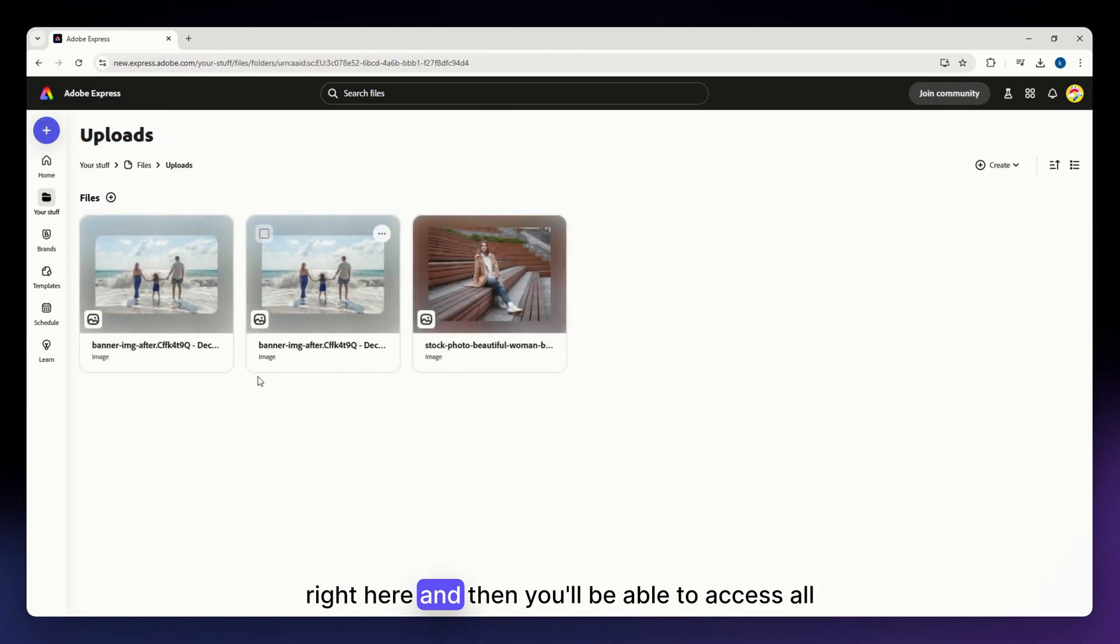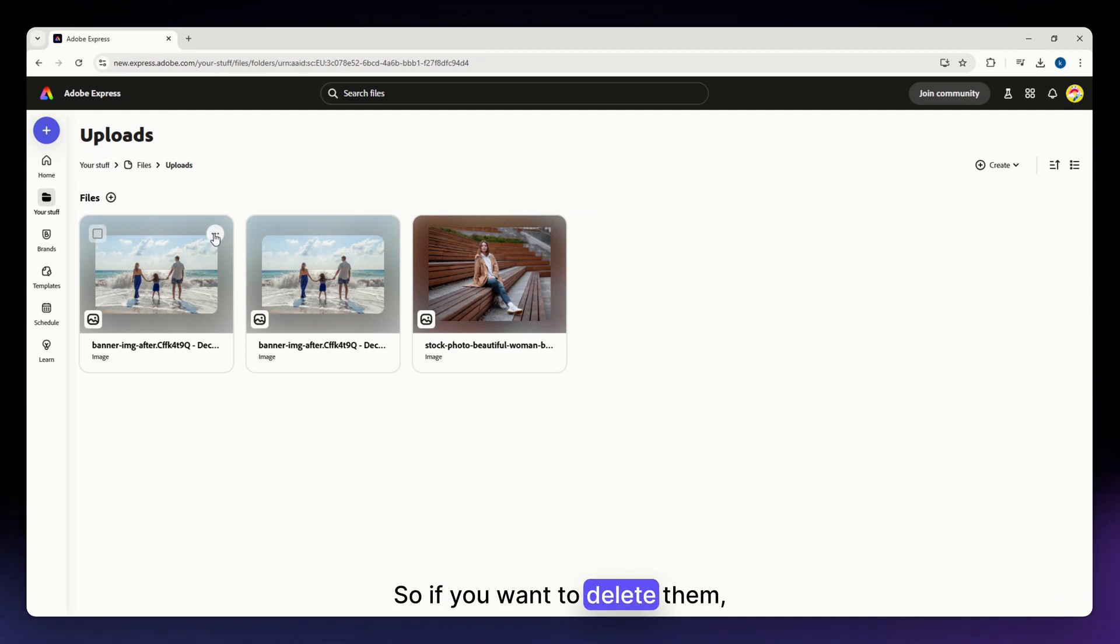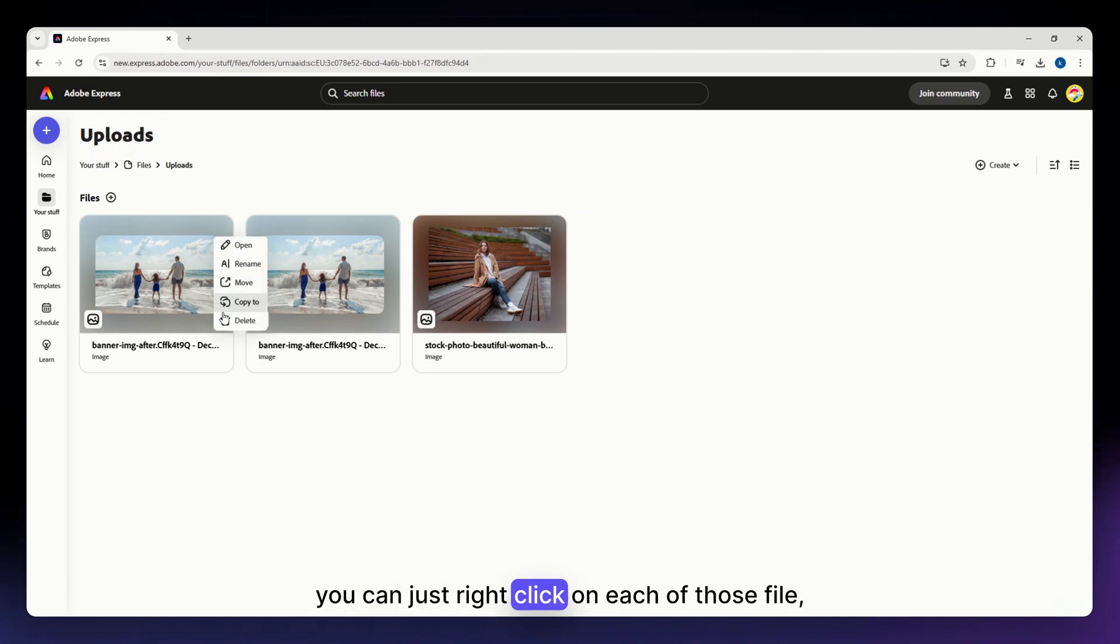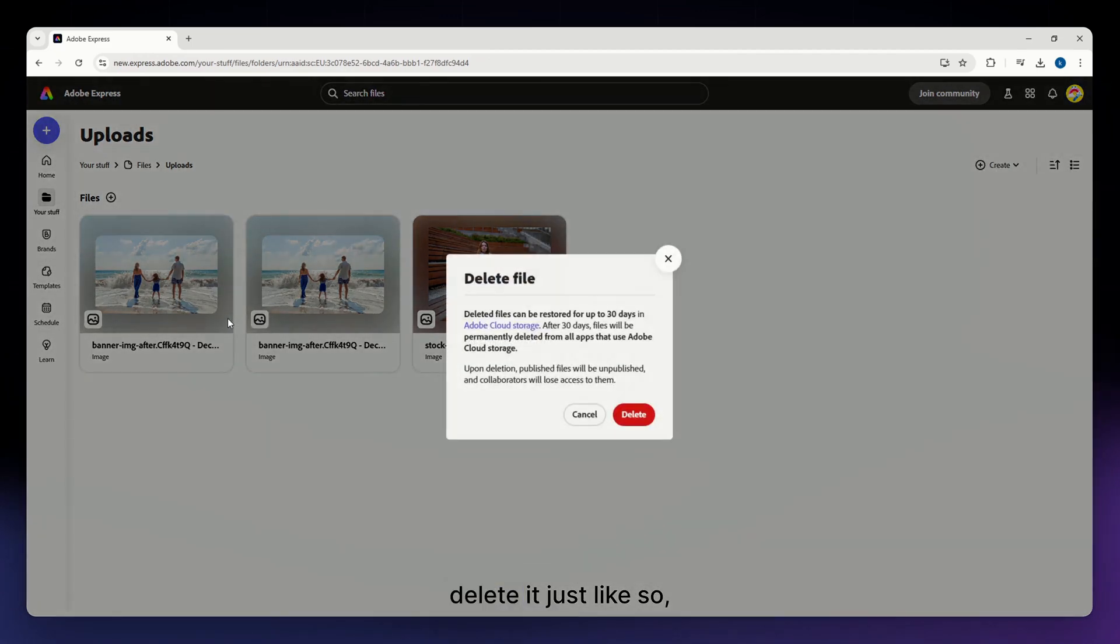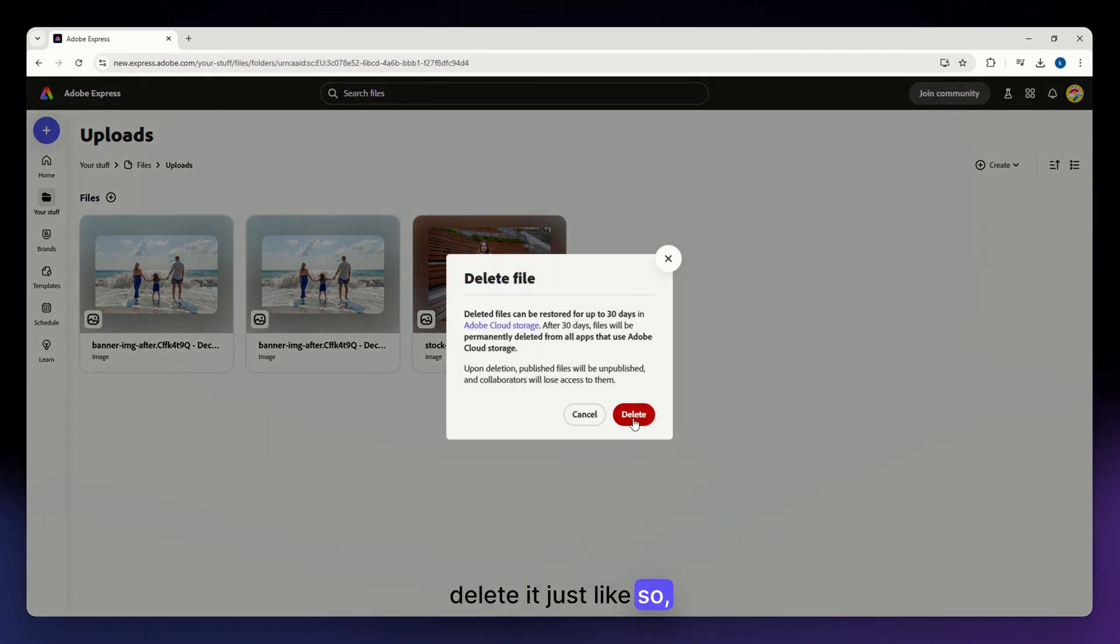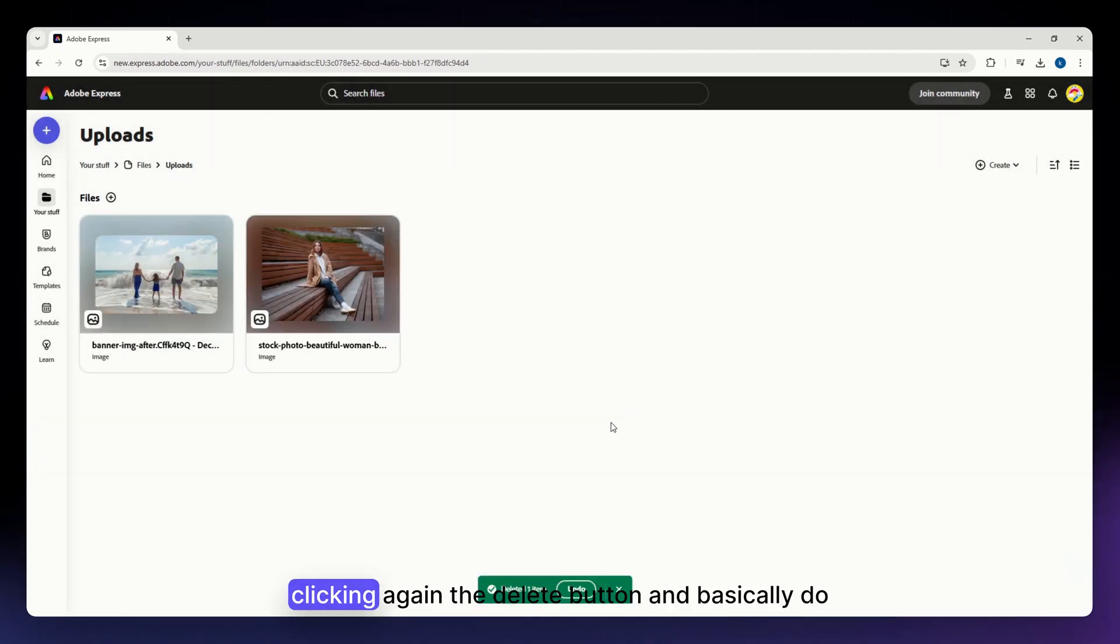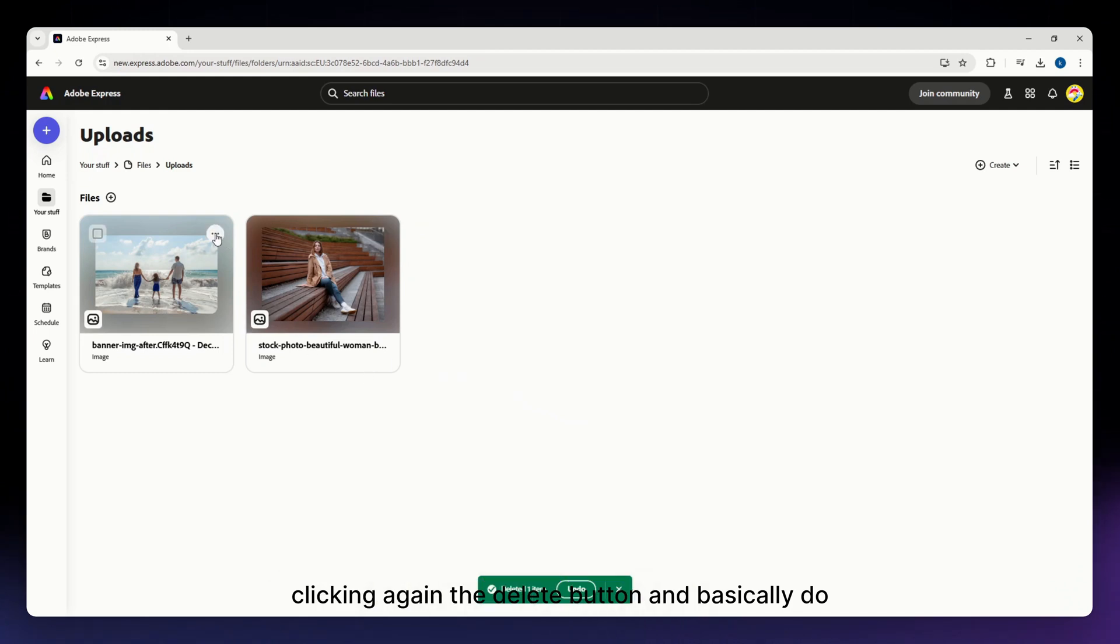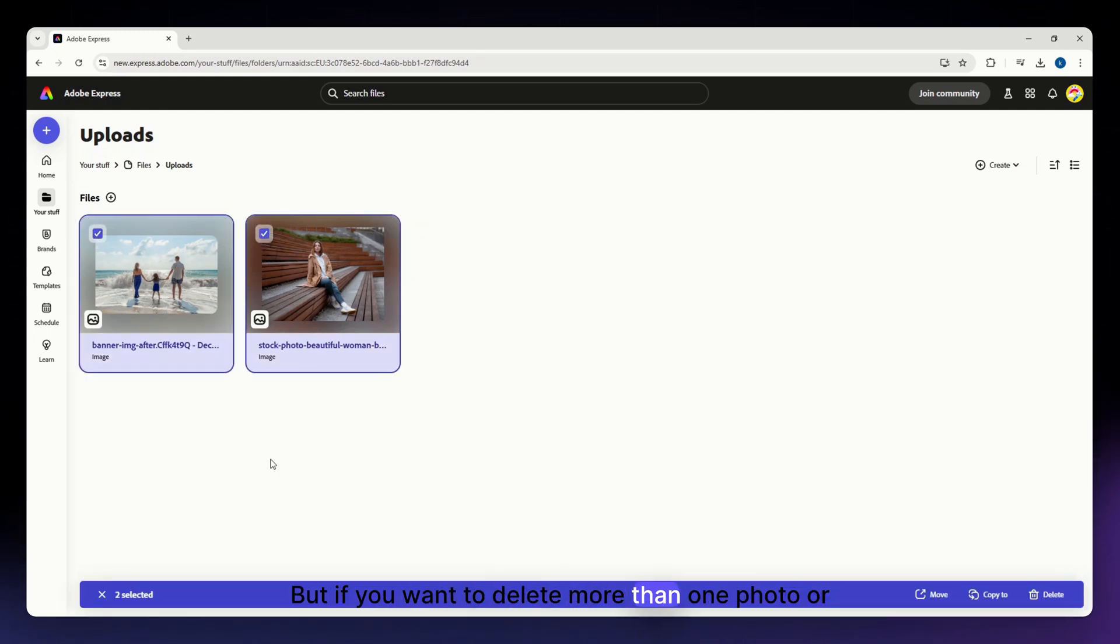Then you'll be able to access all of your uploaded files. So if you want to delete them you can just right click on each of those files, delete it, and make sure to completely delete by clicking again the delete button and basically do the same.